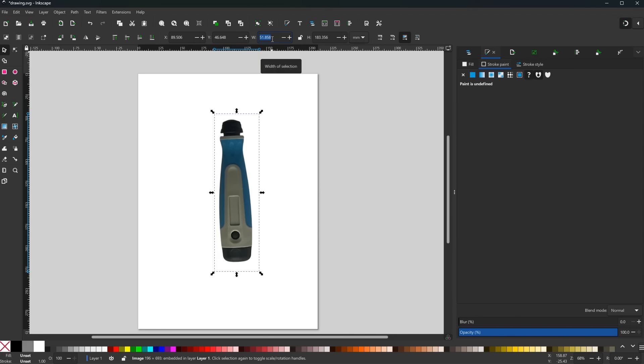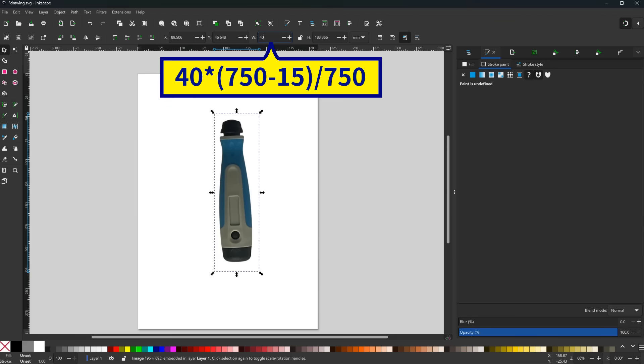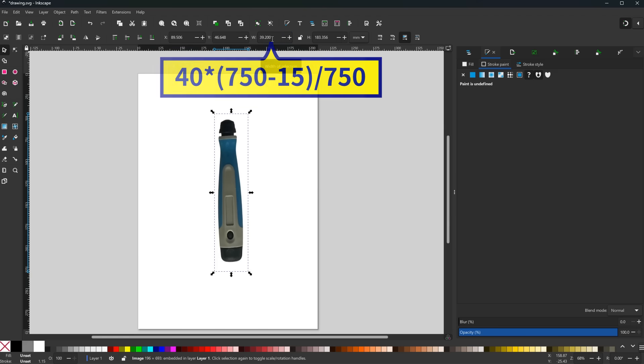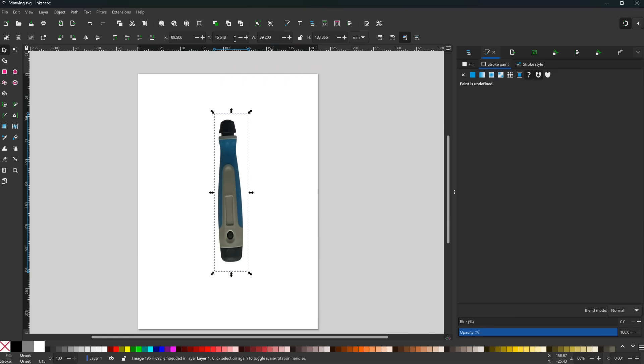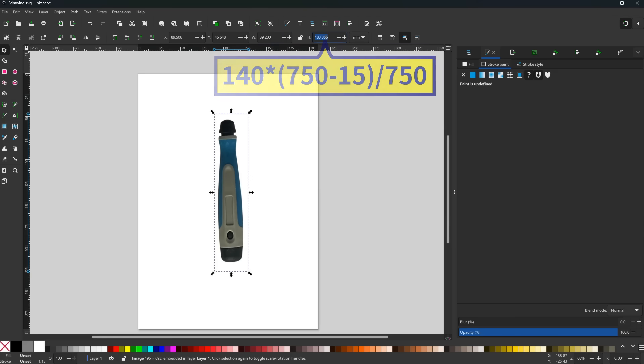Next, I enter the size, including the scaling I have described in the beginning. The width is 40 mm, which is the width of the grid columns in the image, times the camera distance minus the offset distance, which is 750 mm minus 15 mm, divided by the camera distance of 750 mm. Similarly, the height is 140 mm, again times 750 mm minus 15 mm divided by 750 mm.